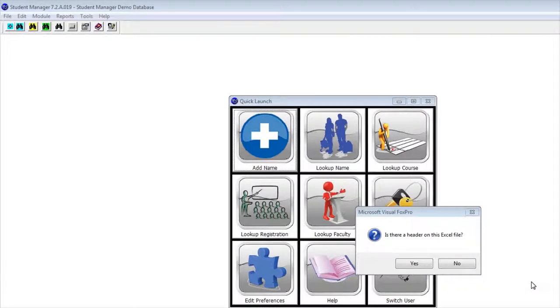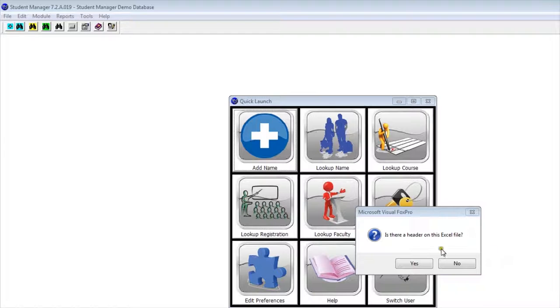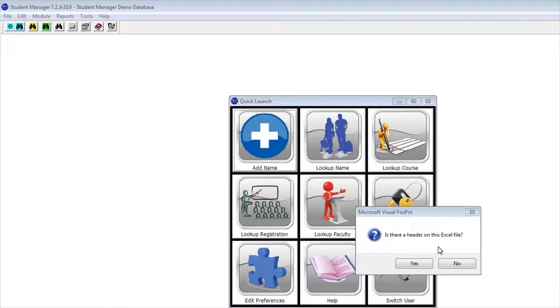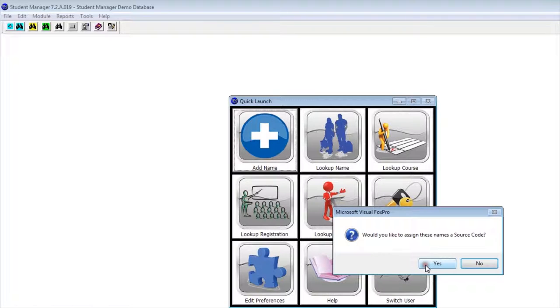Once you're done lining up column headings in your data file with column headings in Student Manager, it's going to ask you if there's a header on the Excel file. You need to tell it yes if you had one, because you don't want that information imported as a record.